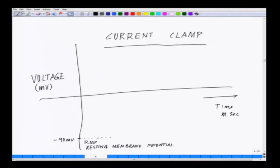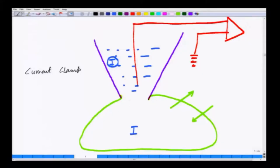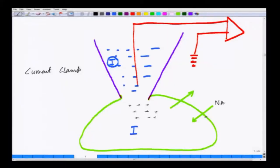As you inject positive charges inside the cell — imagine introducing positive charges inside — it will be a very similar situation to sodium getting inside the cell. This will immediately open all the voltage-gated sodium channels, and all the voltage-gated sodium channels will lead to an enormous flux of sodium ions inside the cell.